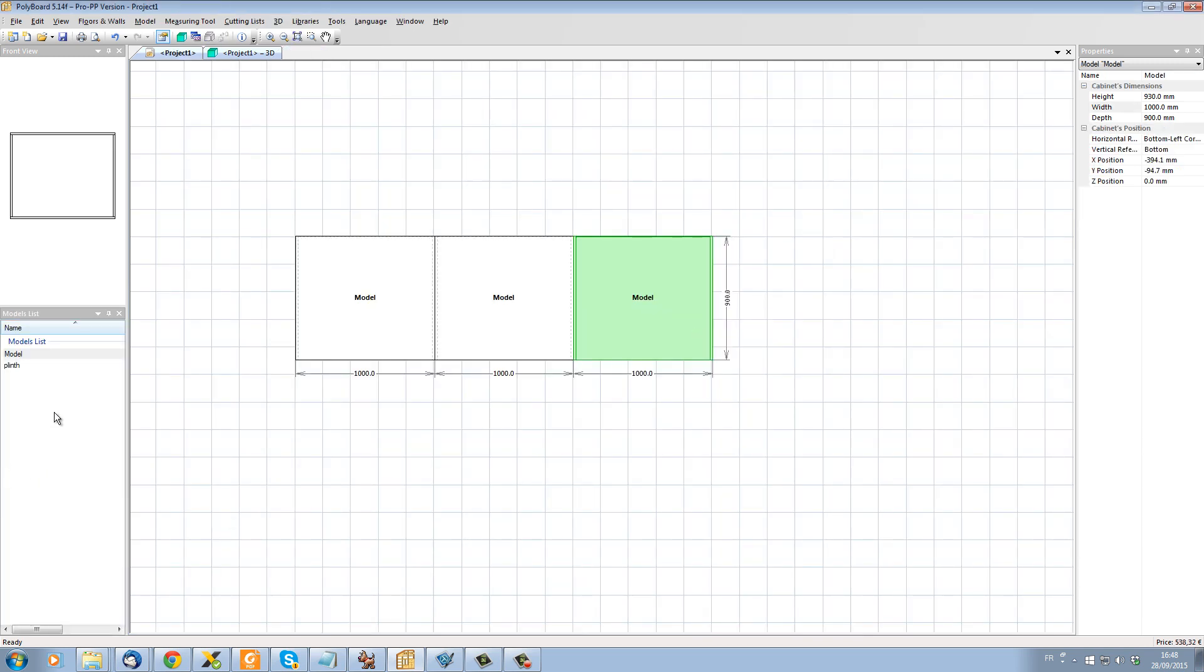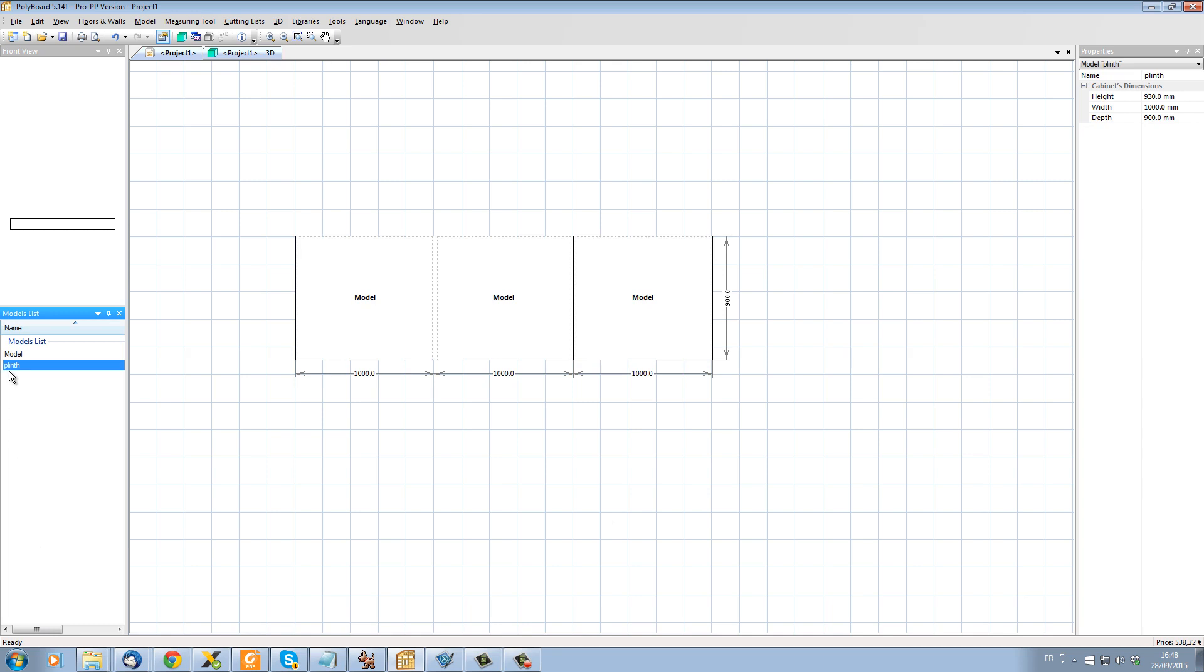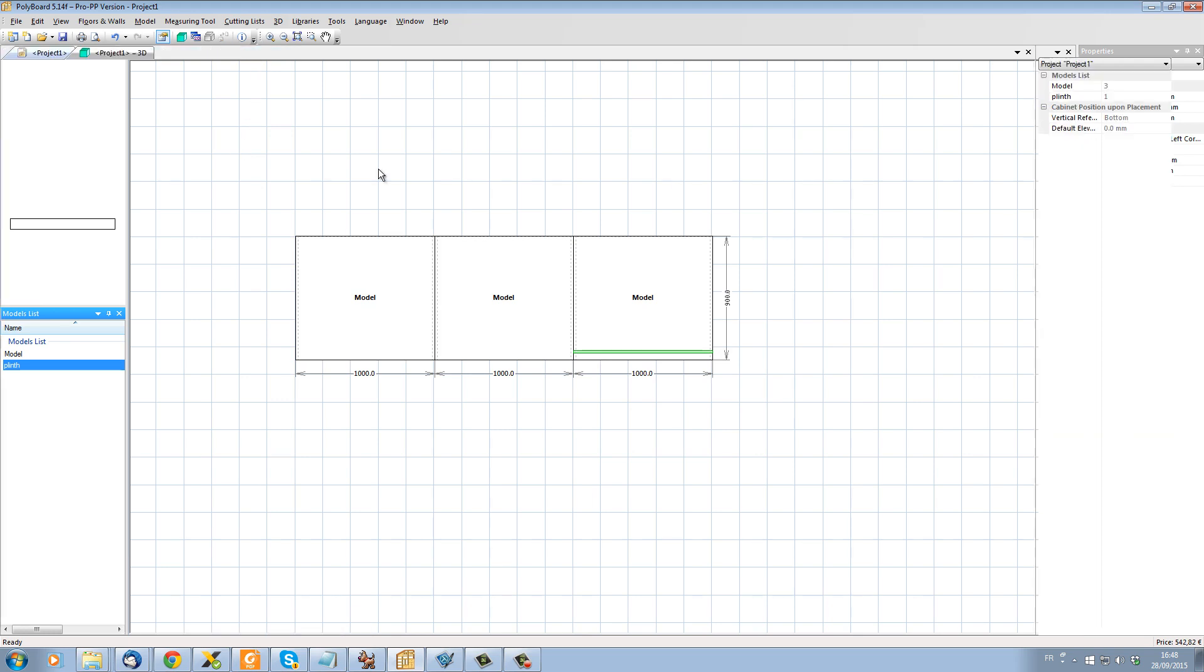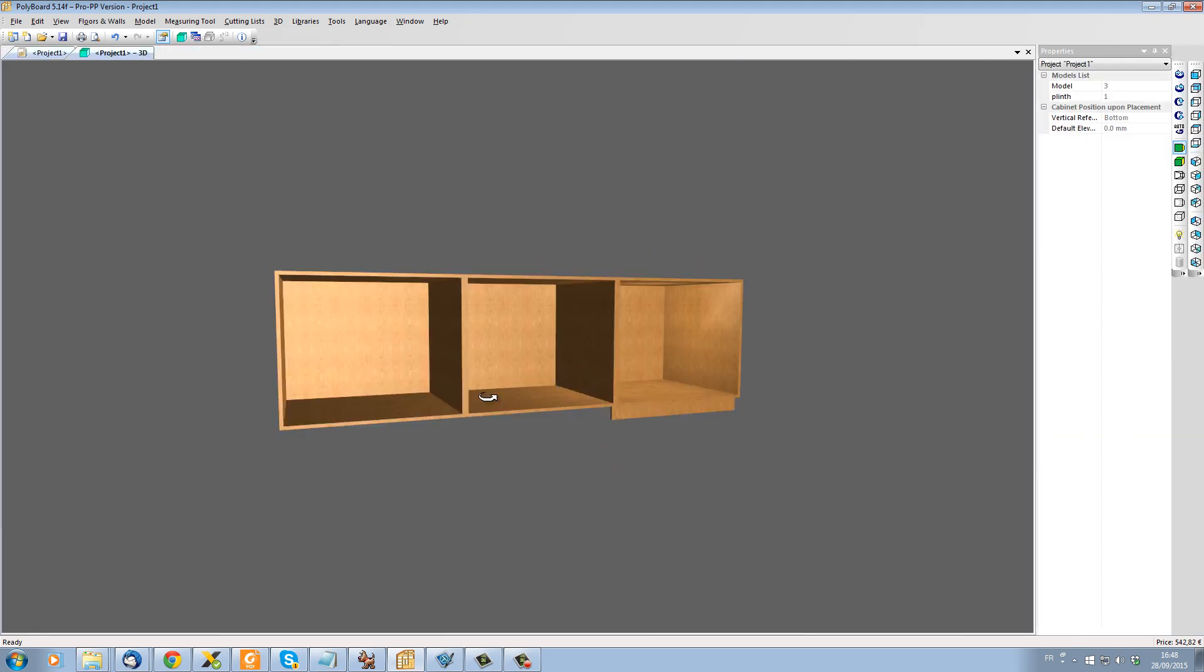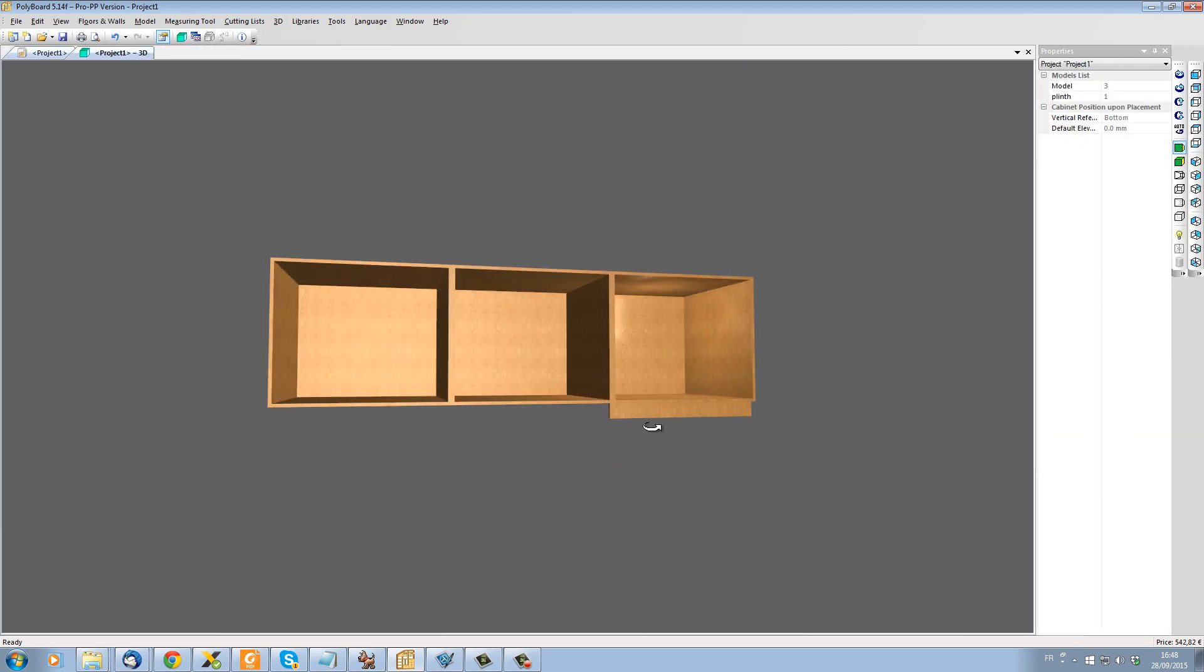Now we have in our list here the models that we already have in our project and we have a plinth. If I take this plinth, I can now clip it onto my other models and if we look in 3D, we can see that this plinth now sits itself underneath the model very simply.